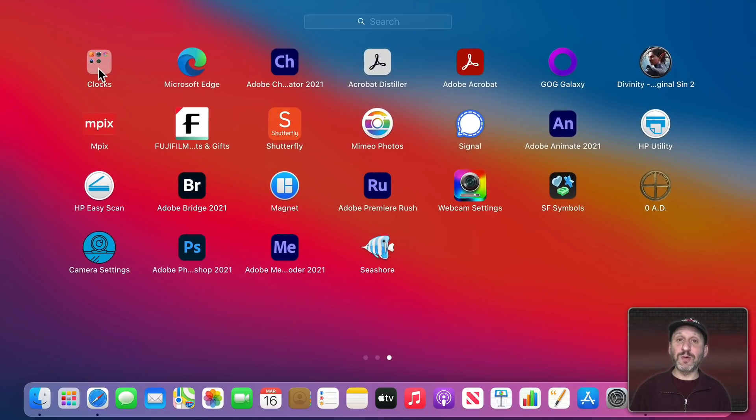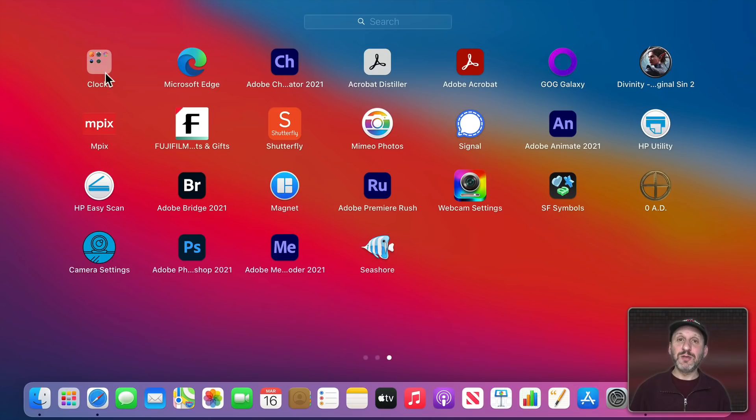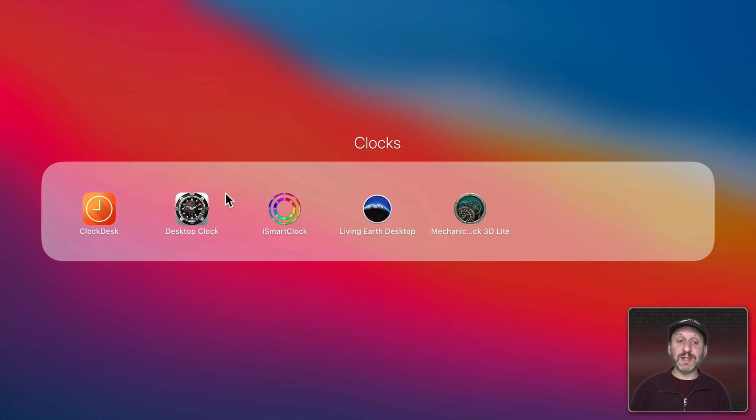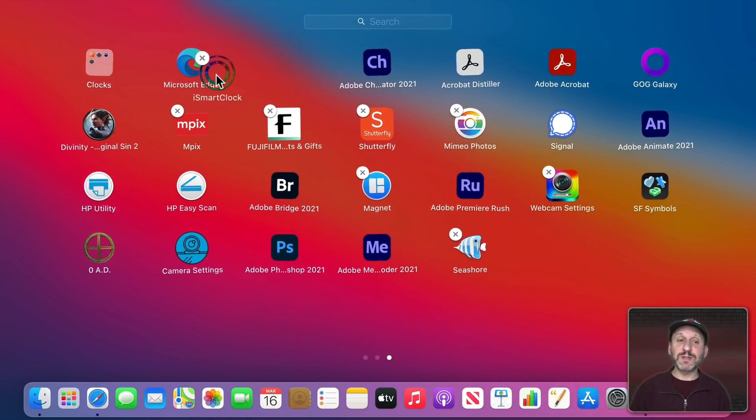Then if you ever want to go and launch one of those apps you now click on the folder and then you click on the app. You can move apps out of folders just as easily. So just click, wait until everything is in that mode, and then drag out.